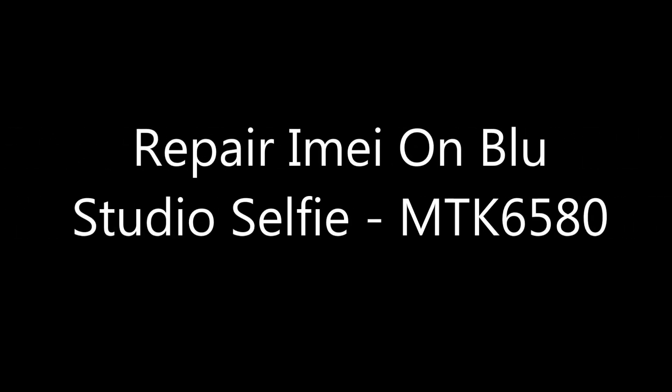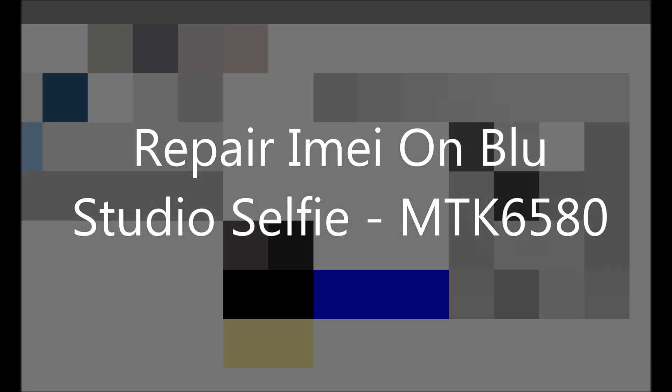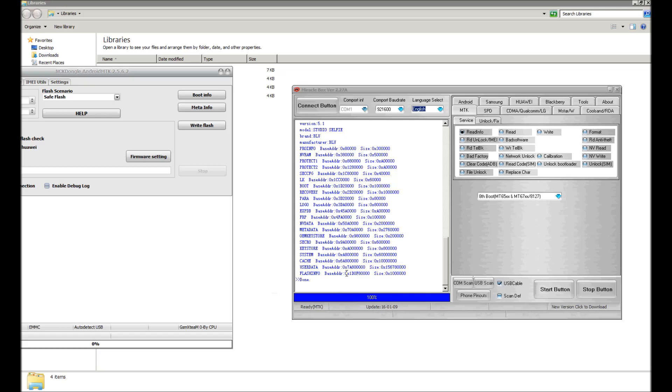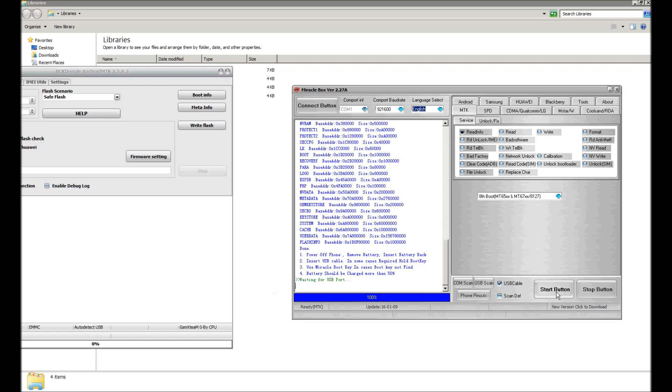Hey guys, today I'm going to be showing you how to restore the IMEI of a Blue Studio Selfie. It's running a MT6580 processor. We're going to take the battery out of the phone, put it back in, plug in the phone to the USB.